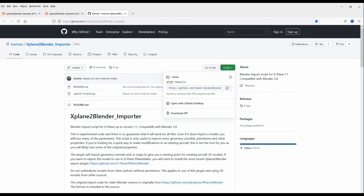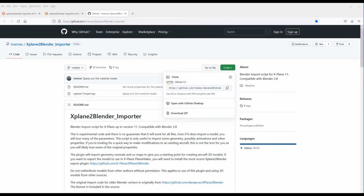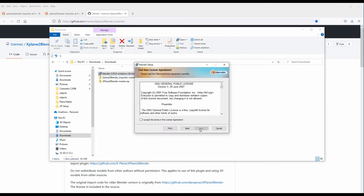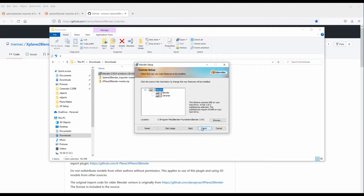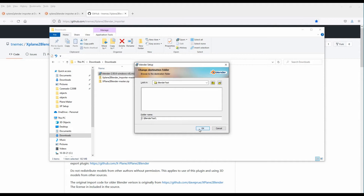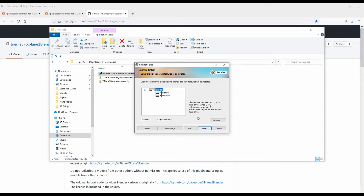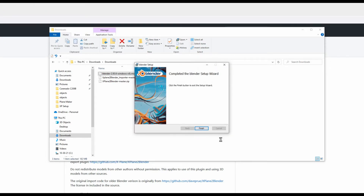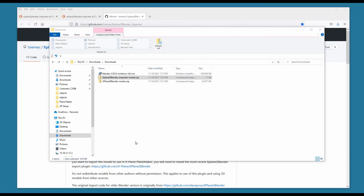Now let's go to the download folder. We have Blender 2.93.6 for Windows installer — we double-click on that and install. We click Next, agree, go Next, and you can put it in a different location. I'm going to put this on my C drive in a Blender test folder. We click OK, then Next, Install, and Finish.